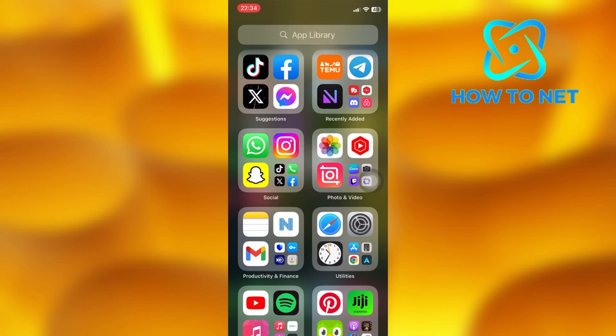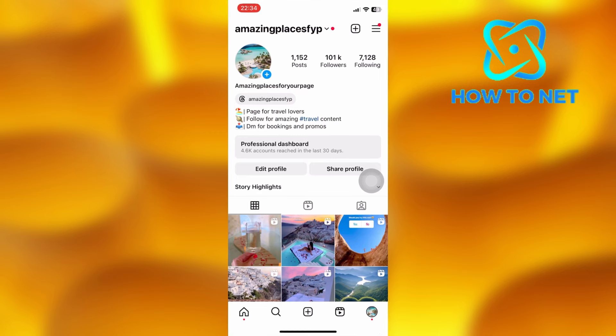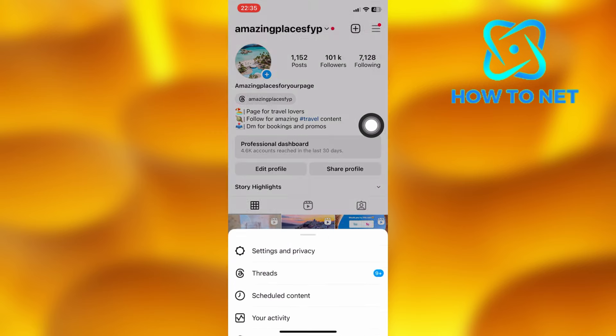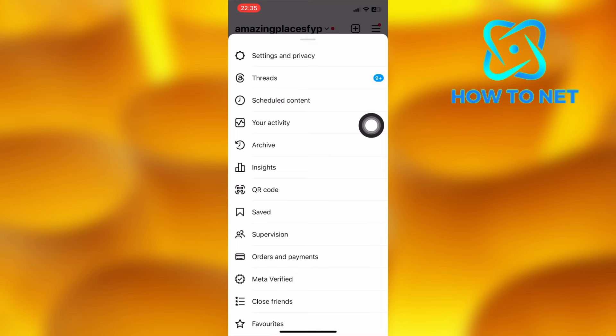To do this, simply open up your Instagram. On my profile page, tap on these three lines and select Settings and Privacy.